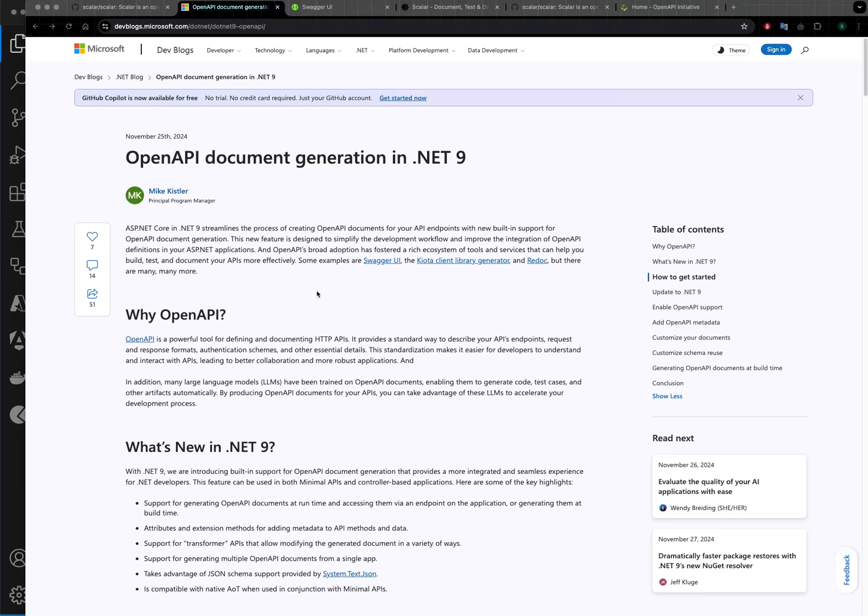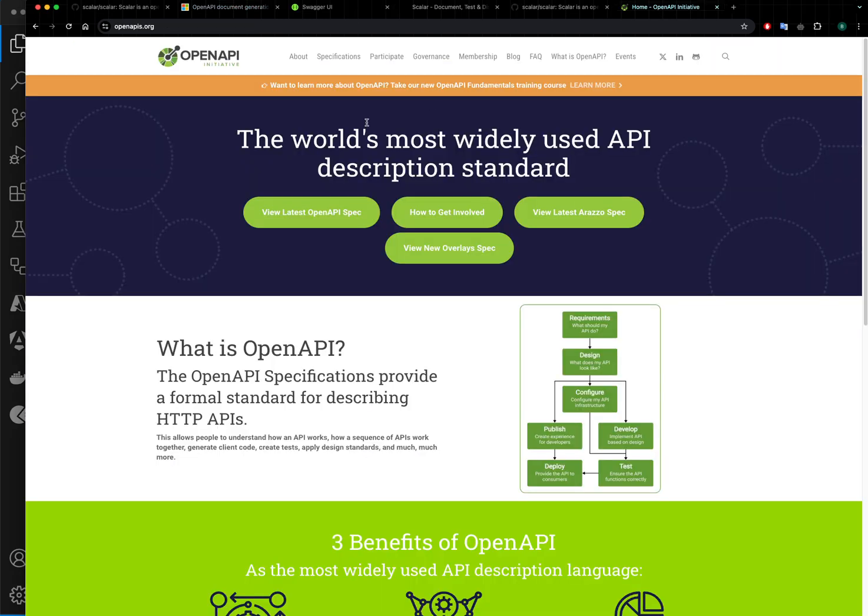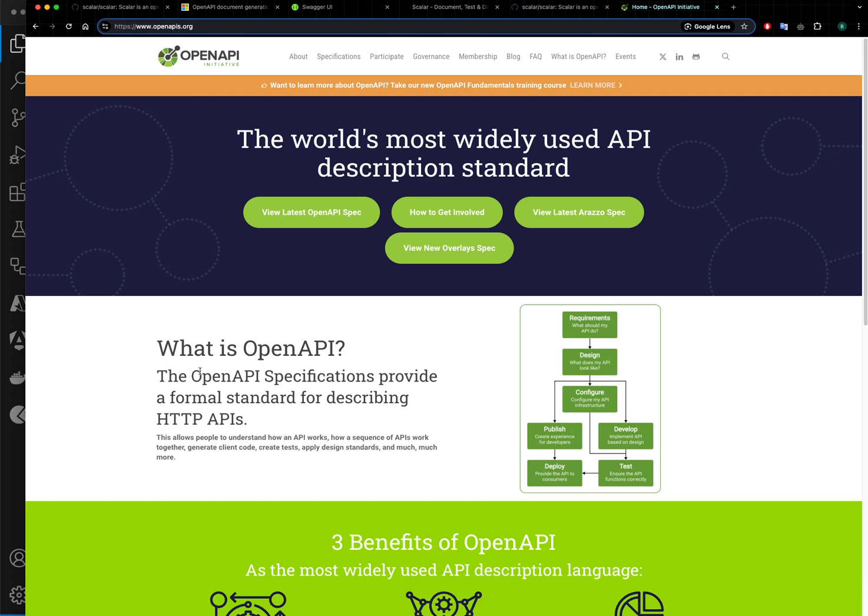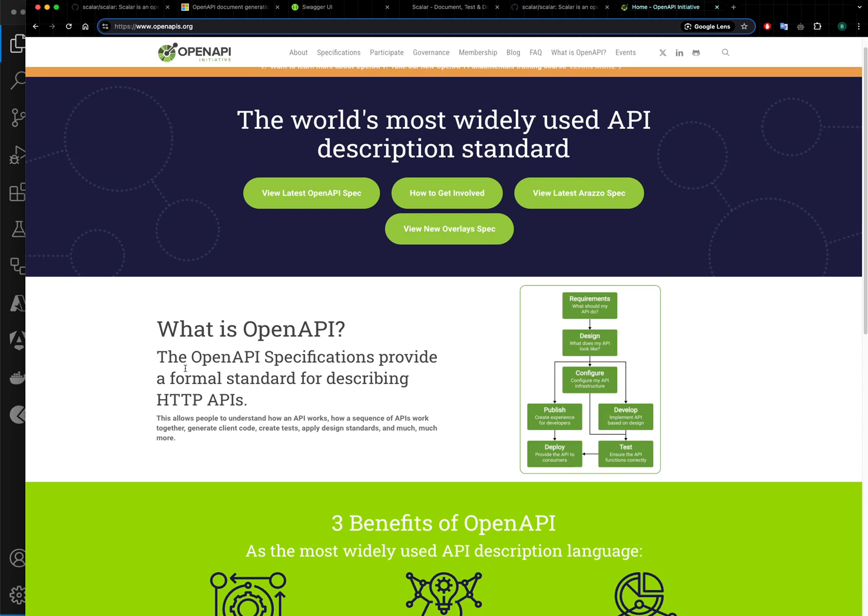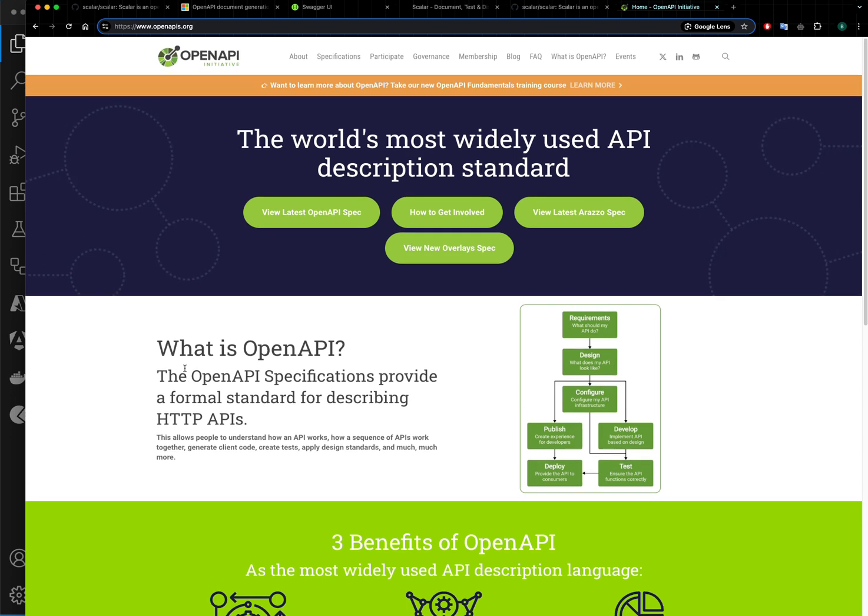Hi, in .NET 9 there is built-in support for OpenAPI document generation. If you don't know what OpenAPI is, it is a standard for writing APIs. There is an openapi.organization you should go and check it out, and what it does is